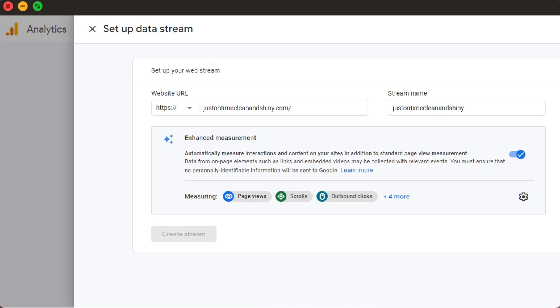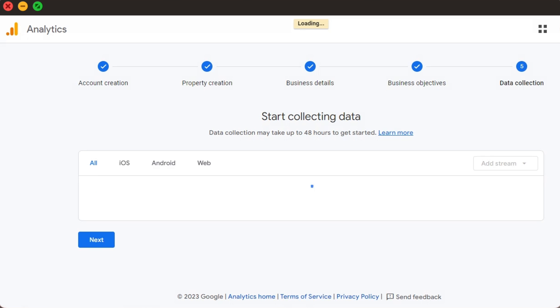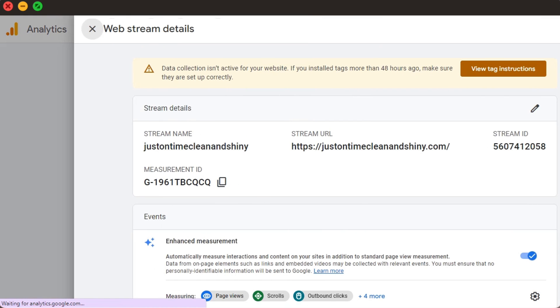Upon clicking Create Stream, the page will load to show our Google tag. Now, we just need to install it to collect relevant data.